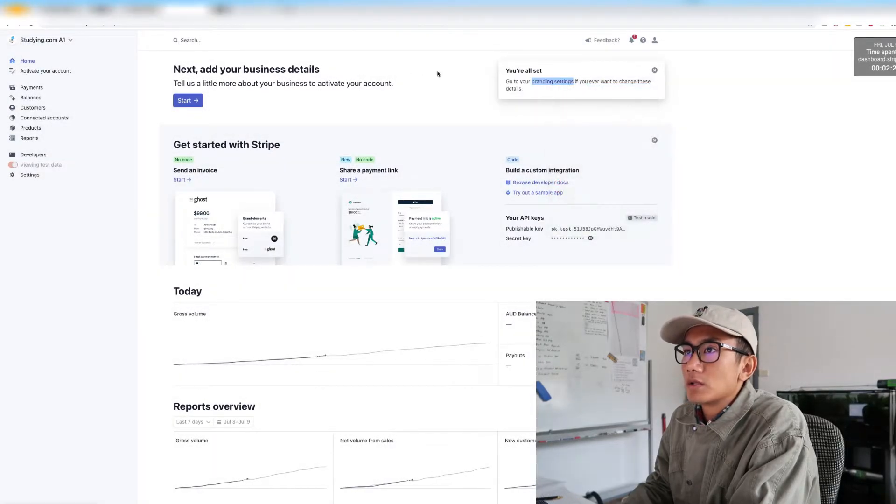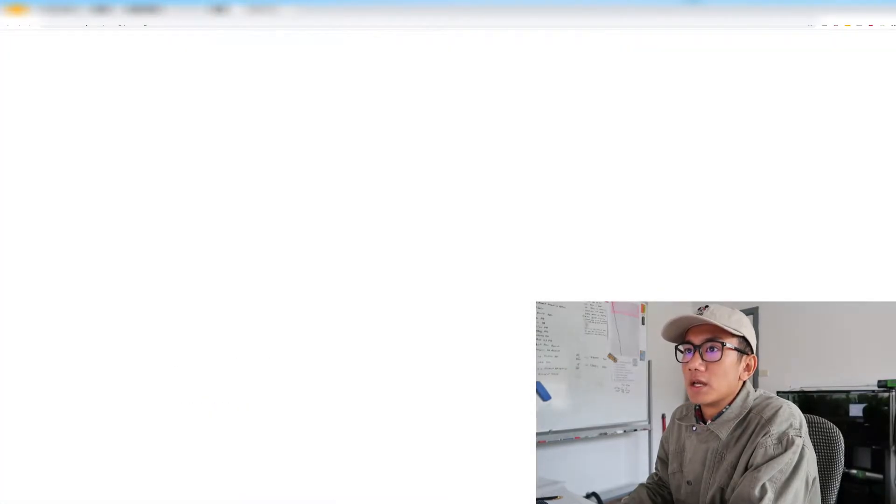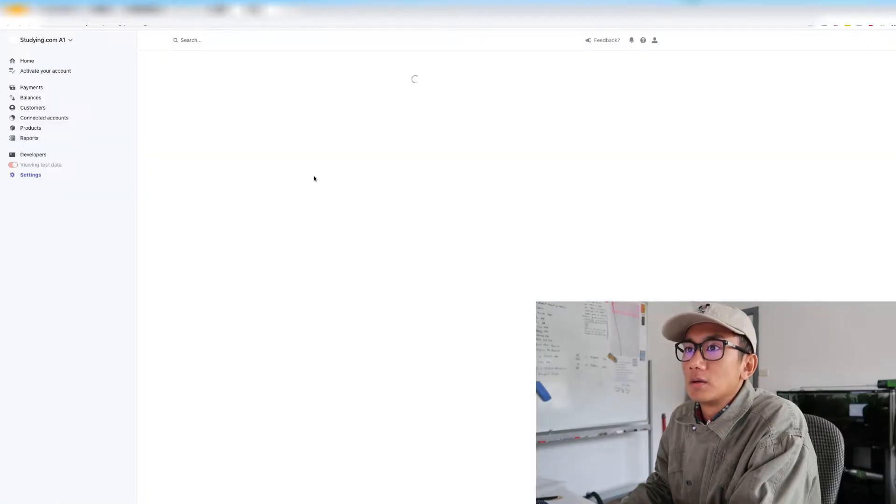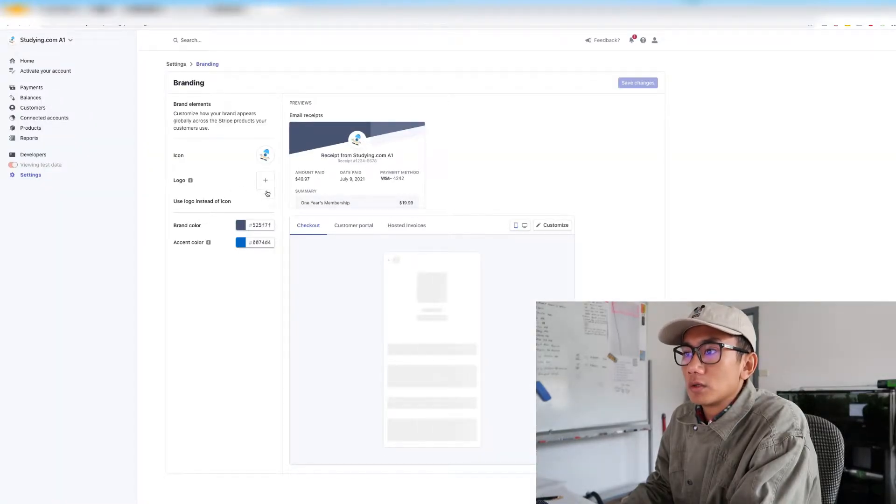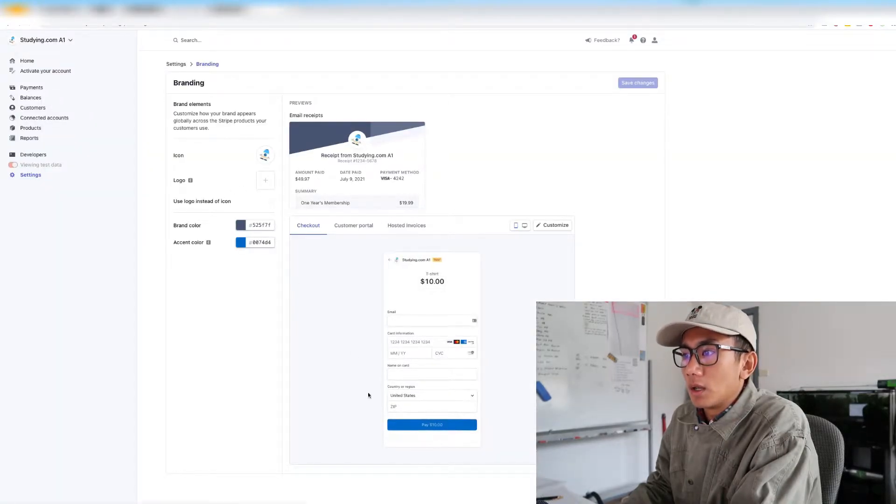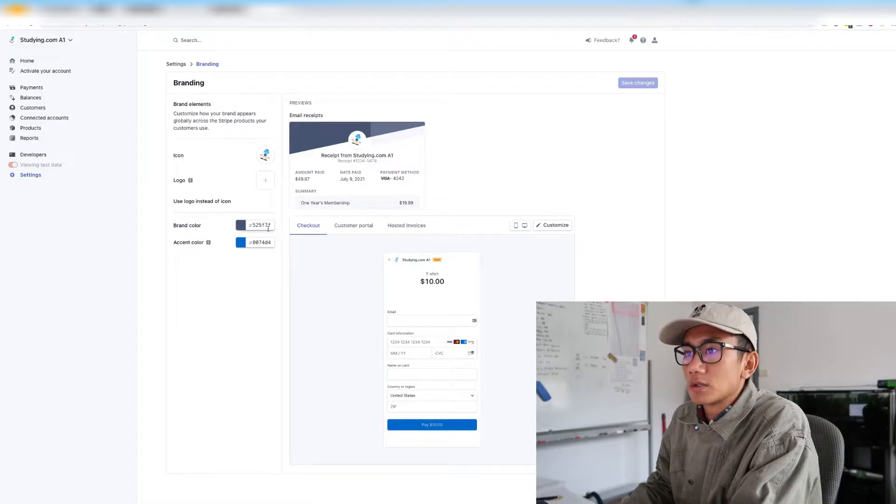All right, so let's go to brand settings. The logo looks good, the color looks good.